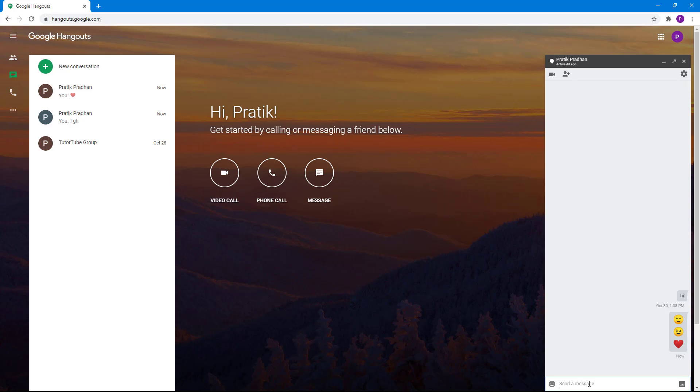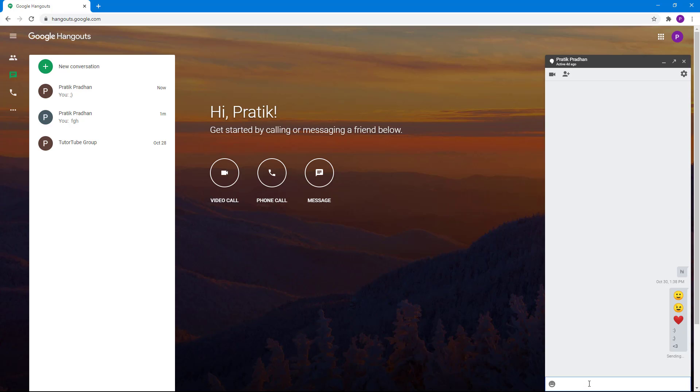What happens is that now if I type in any of these, let's say for example a smiley face, then it does not get converted into an emoji anymore.